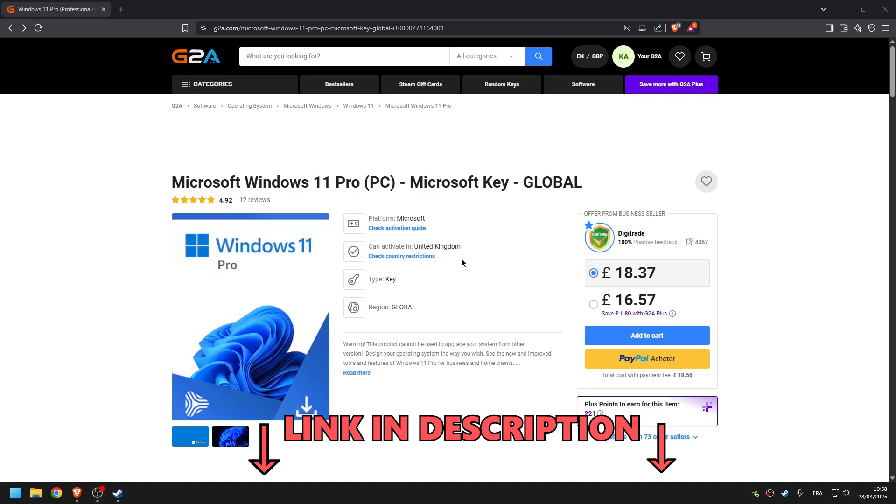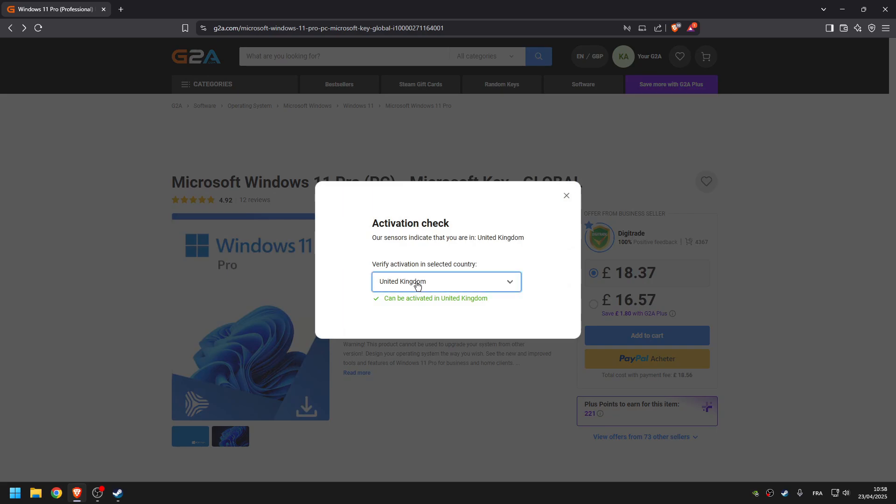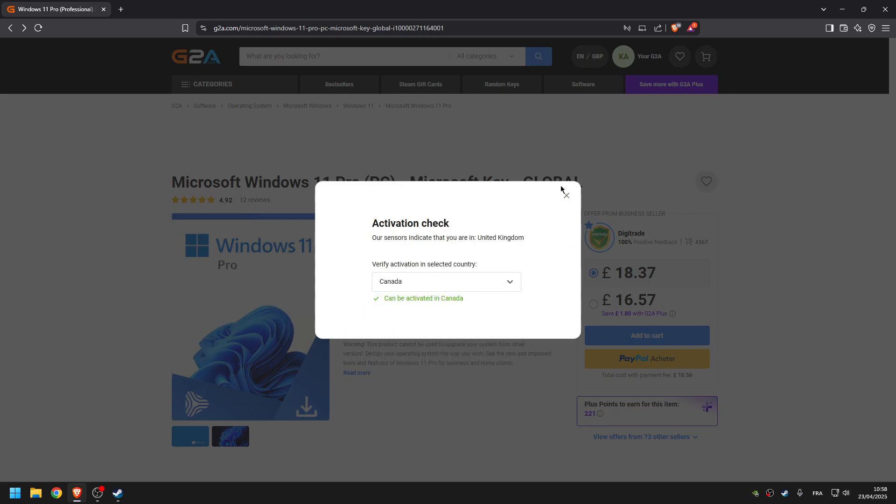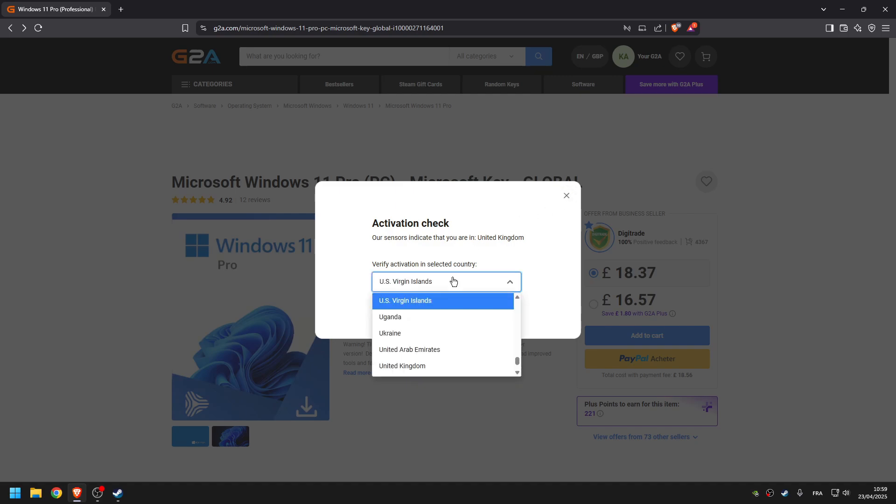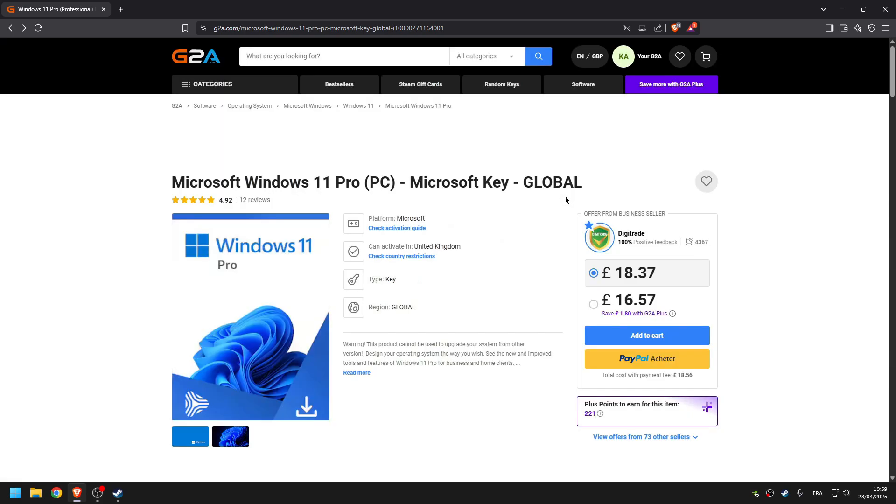All you have to do is make sure that the country you're in right now is within the country restriction. So if you're in Canada, for example, click C and Canada - yes, it can be activated in Canada. If you're in the US, click USA and there you go, it can be activated. It can basically be activated in any country.